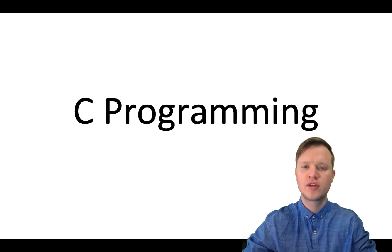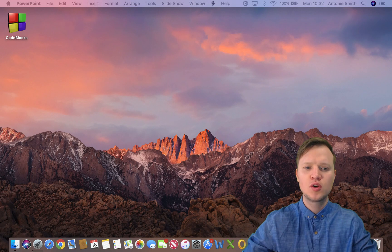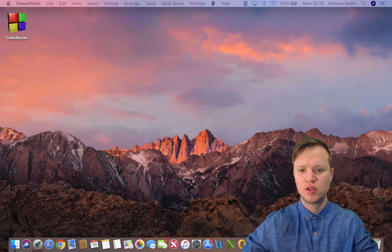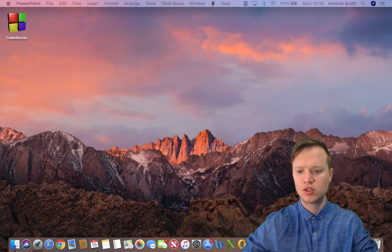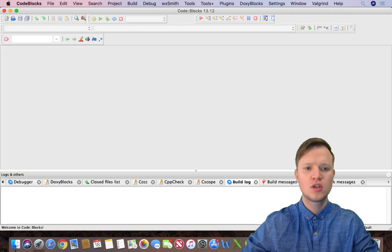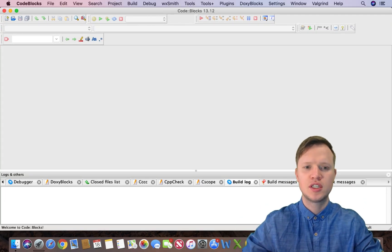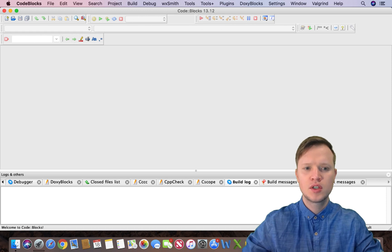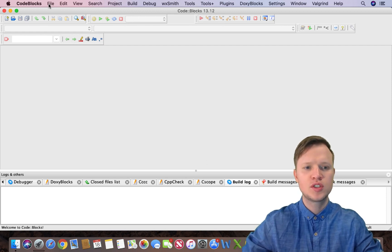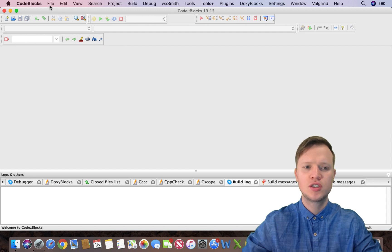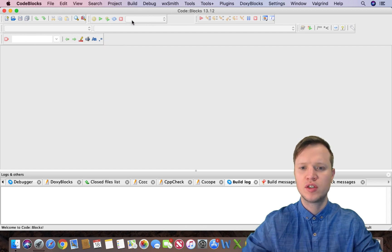So in today's lesson we're going to start off by using Code Blocks. So if we open Code Blocks you will see this interface. At the top you will see it's very basic, the same as any normal application: file, edit, view, and so forth.